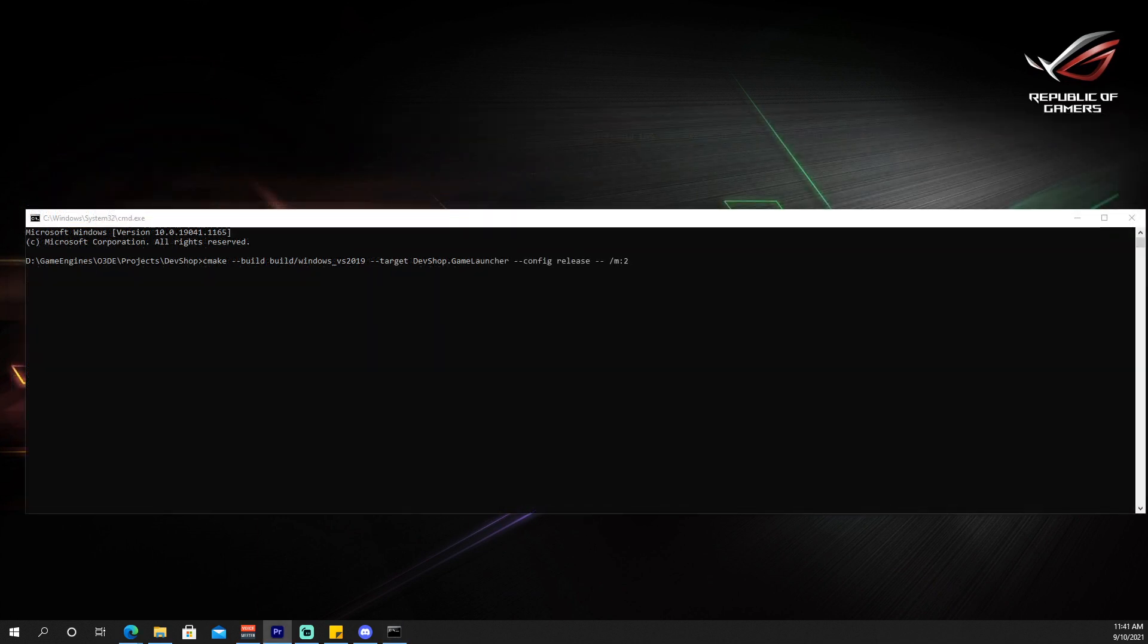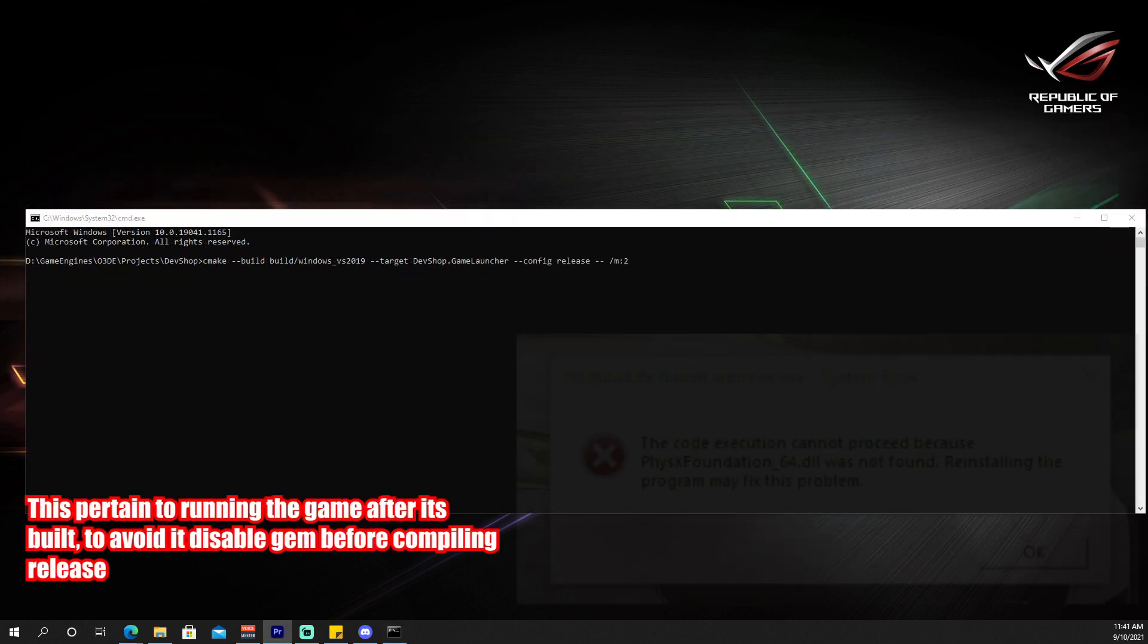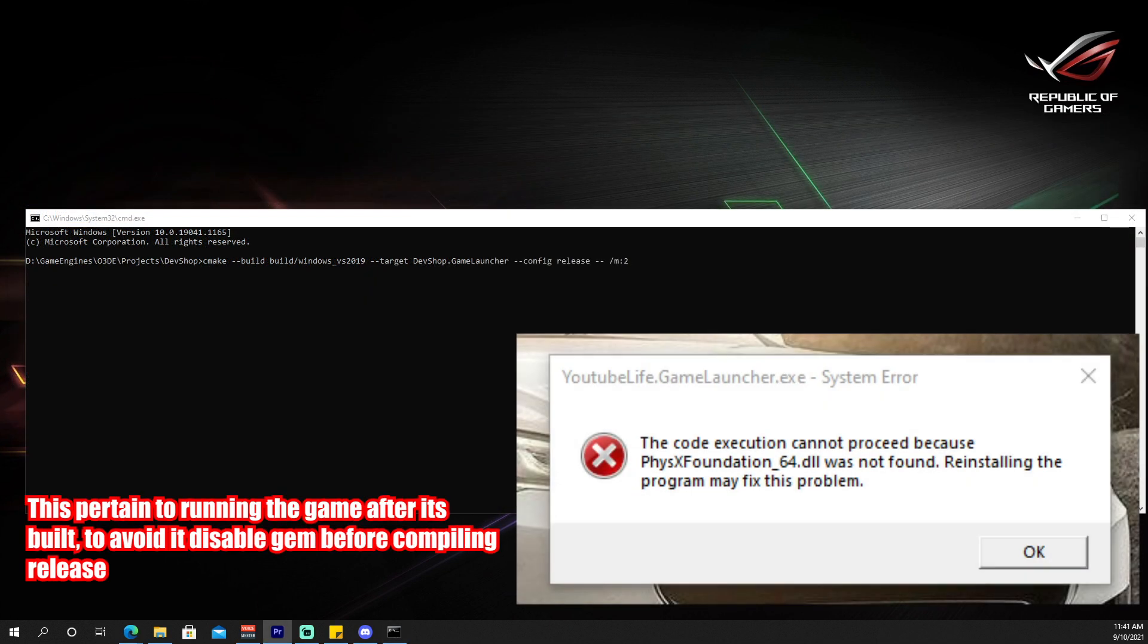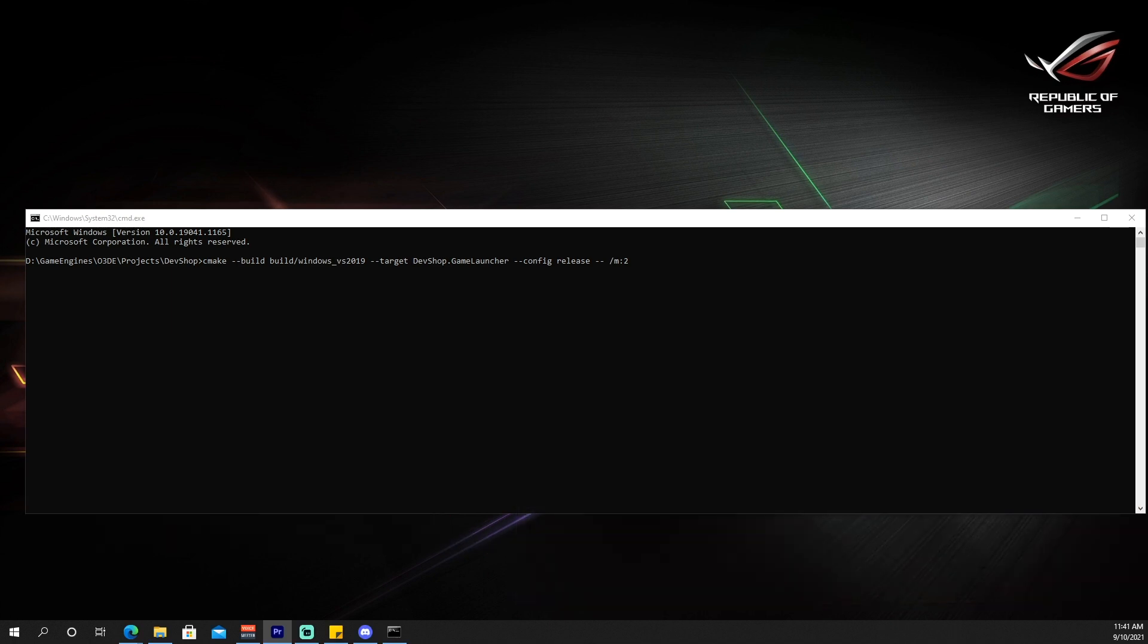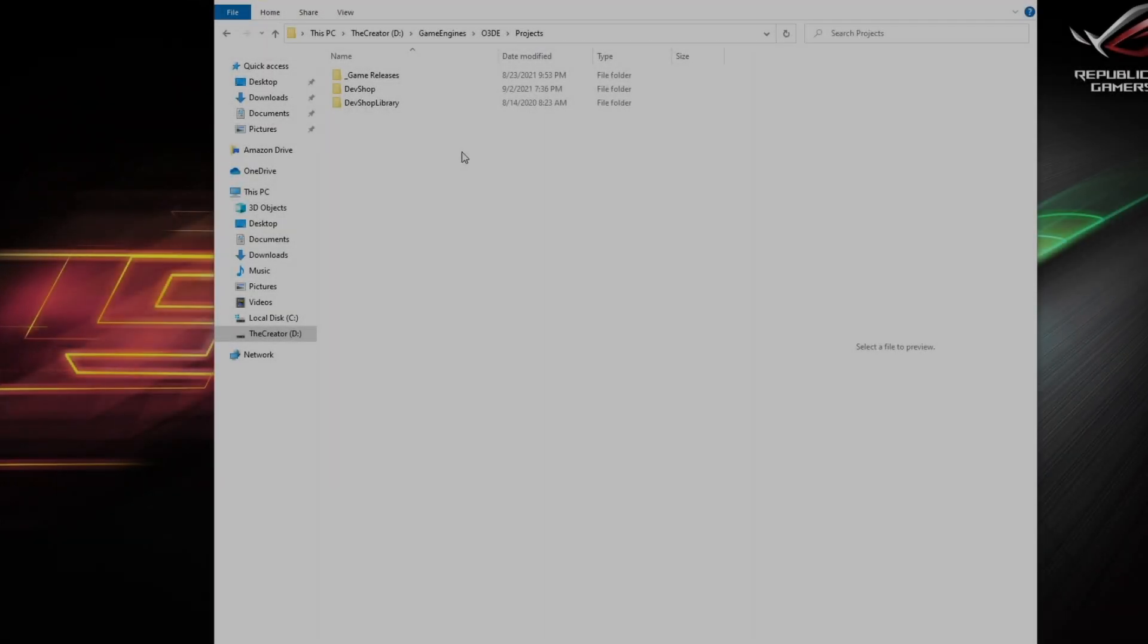I'll have to double check, but right now if you're using the blast component, you're going to get a physics foundation error. So for now, to build your release, you want to uncheck that and then build your release.